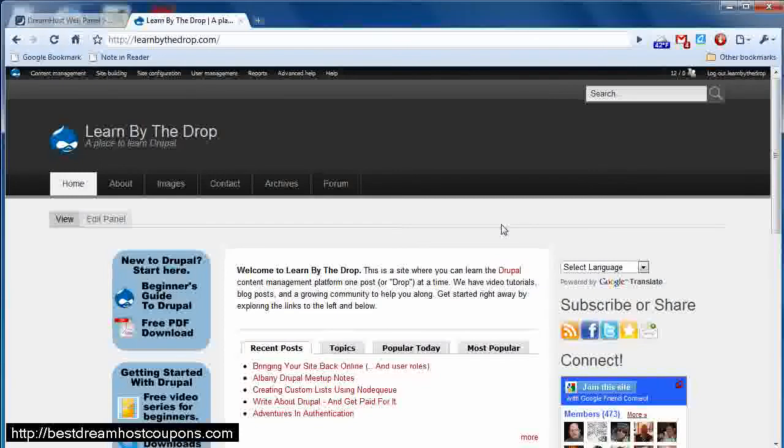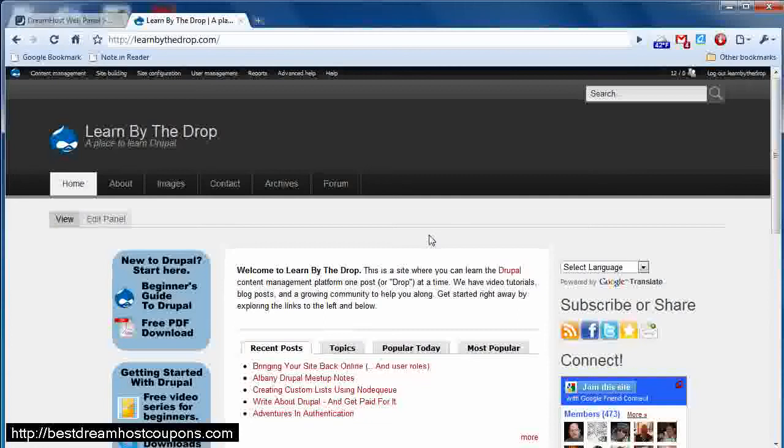So in this lesson, I'm going to show you how to set up a MySQL database on DreamHost using the DreamHost web panel.